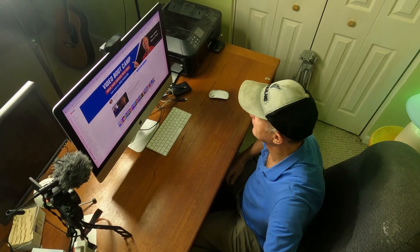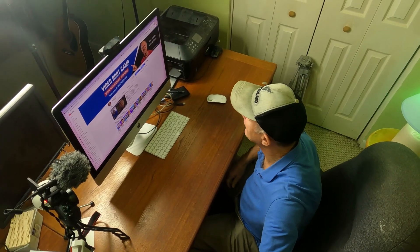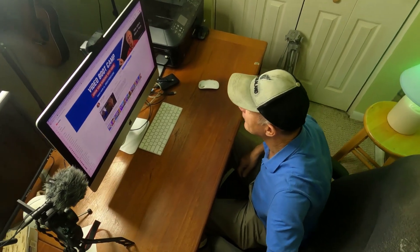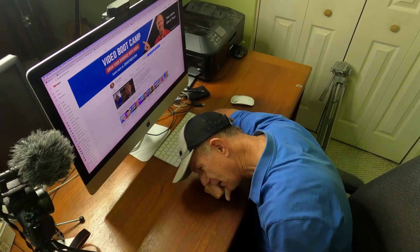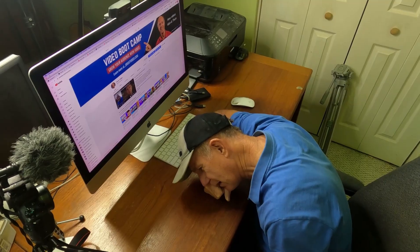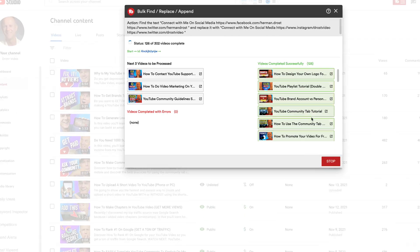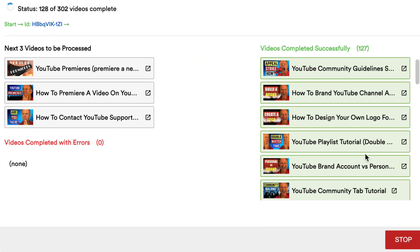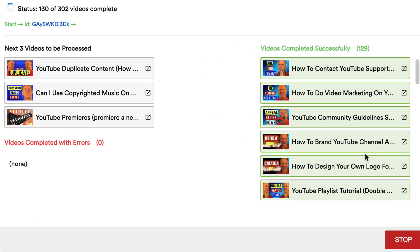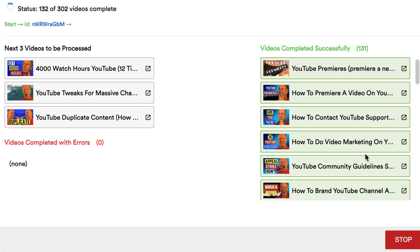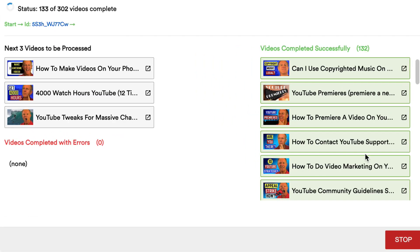Imagine trying to update the description across all the videos on your YouTube channel. It would take days or even weeks, especially if you have over a thousand videos like my channel. In this video, you'll learn how to change the descriptions or titles across all the videos on your YouTube channel within a few seconds using TubeBuddy.